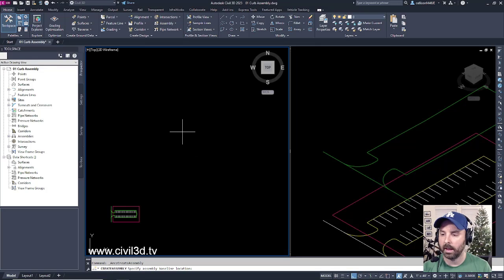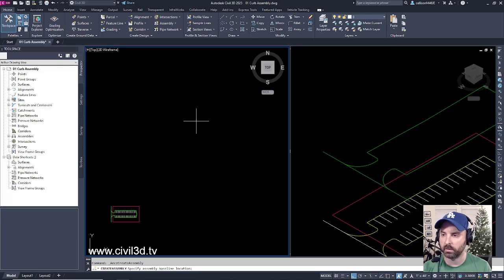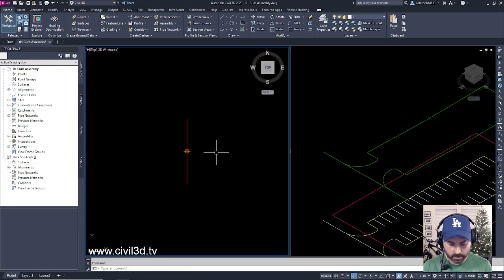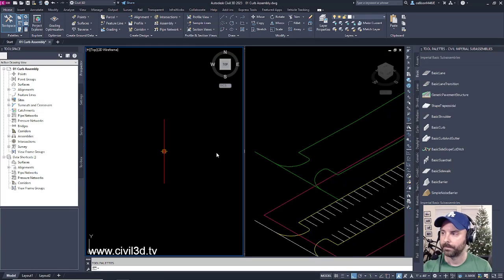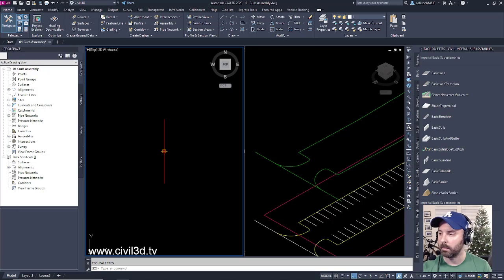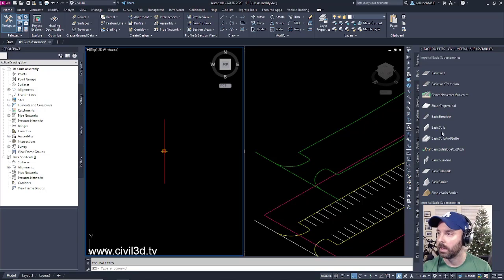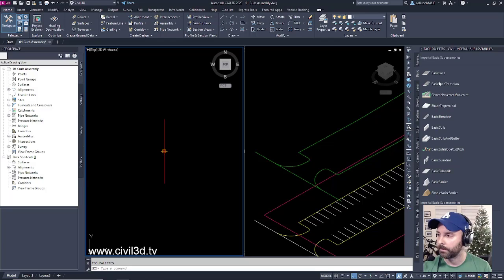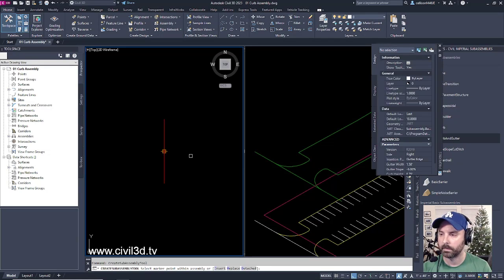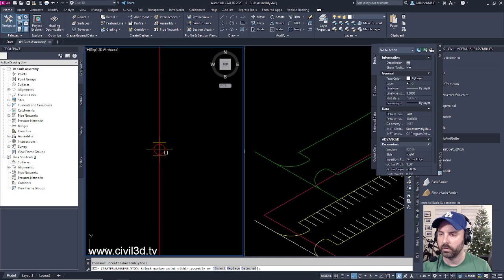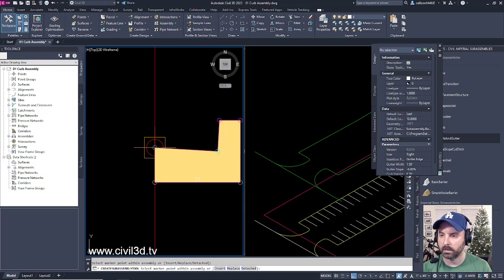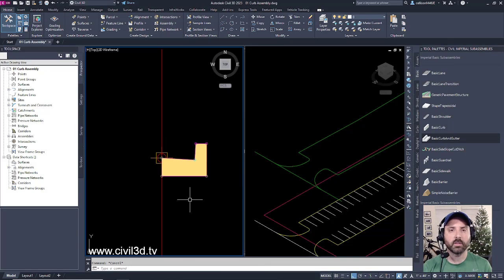We'll specify an assembly baseline location somewhere out in space right here. Then type in TP for tool palette. We get a list of all of the tool palettes that come with a standard copy of Civil 3D. Click on basic, and then click on basic curb and gutter. Zoom in and select this portion of our box.